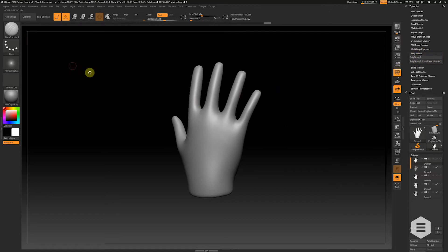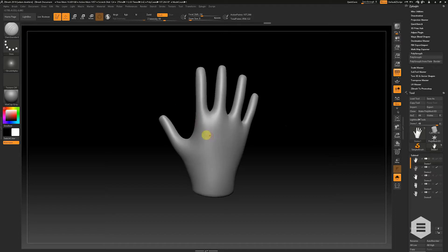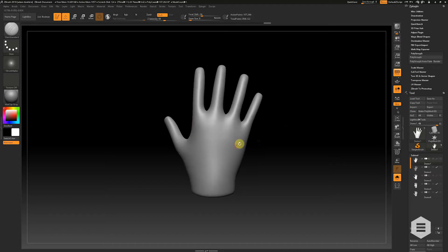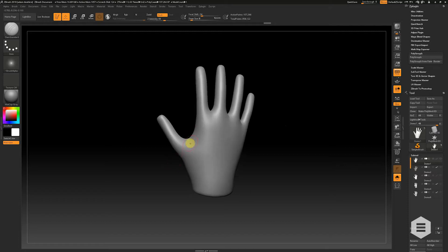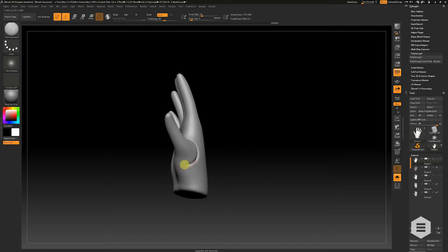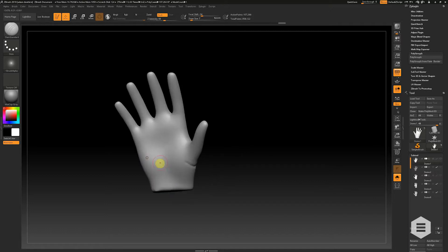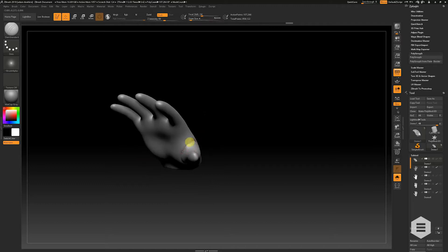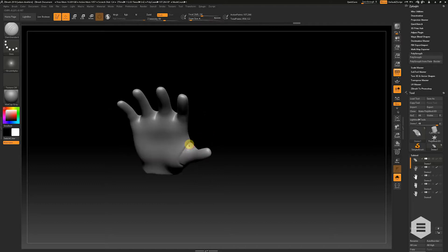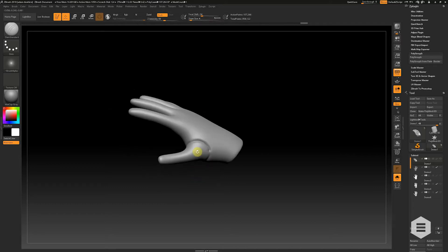What I want to do is sculpt some basic shapes onto this glove and then use that to create some polygroups and some panels. So let's do something super simple — let's just separate out the thumb. I'm going to use the Dam Standard brush and basically make an indent roughly around the thumb.